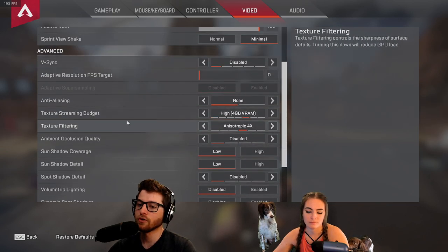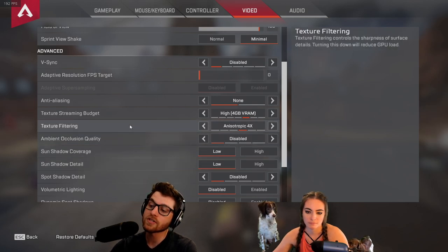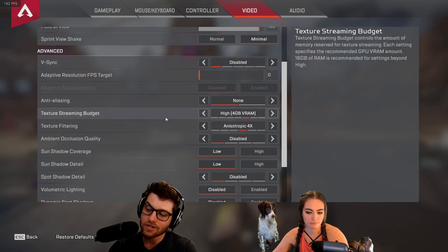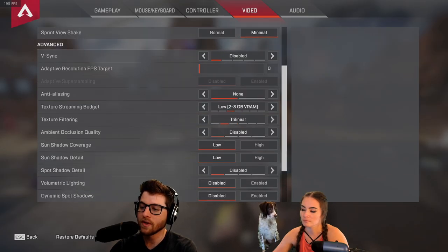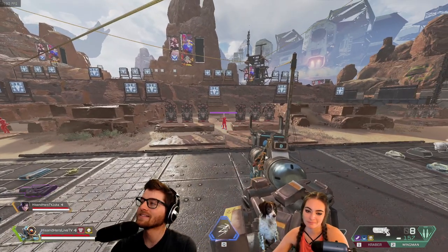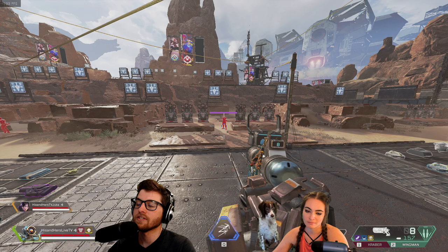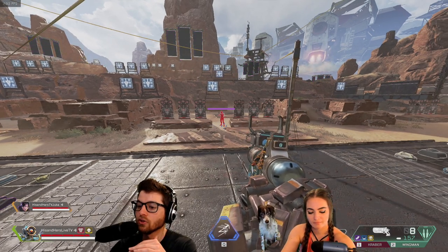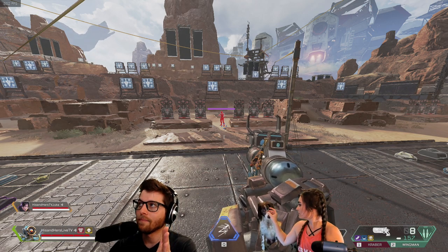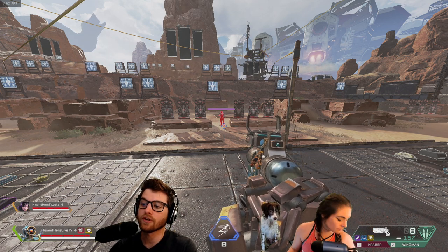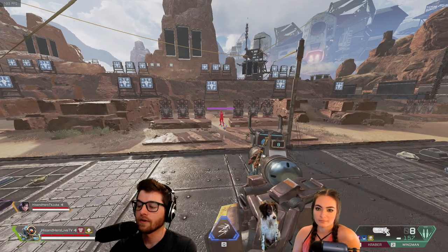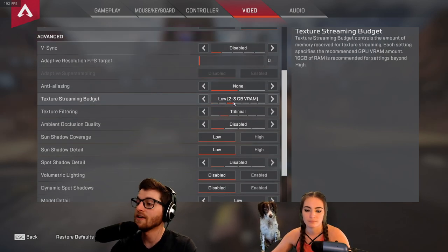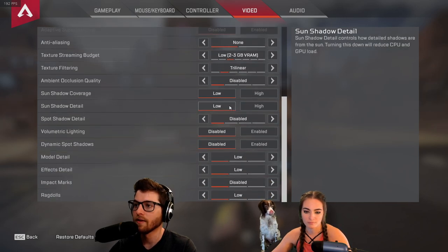Texture streaming budget and texture filtering — from here down it depends on your computer. Unless you're a super casual gamer you'll want these things pretty low, because the lower they are the higher frames you get. We're running an RTX 2080 and on super low it still looks pretty good. If you have a lower-end graphics card, low settings will look worse — not all cards look the same on low. But with good hardware on low settings you still get great frames, even during crazy Bangalore bombs.